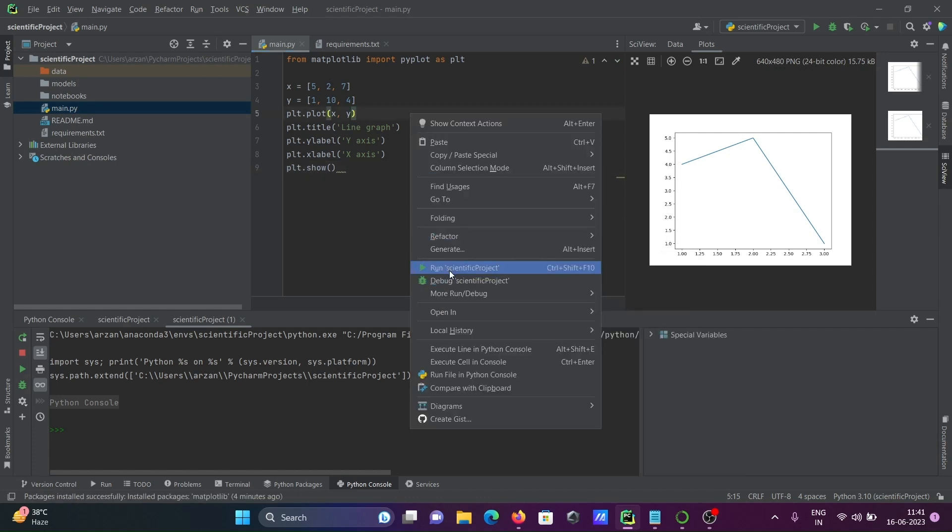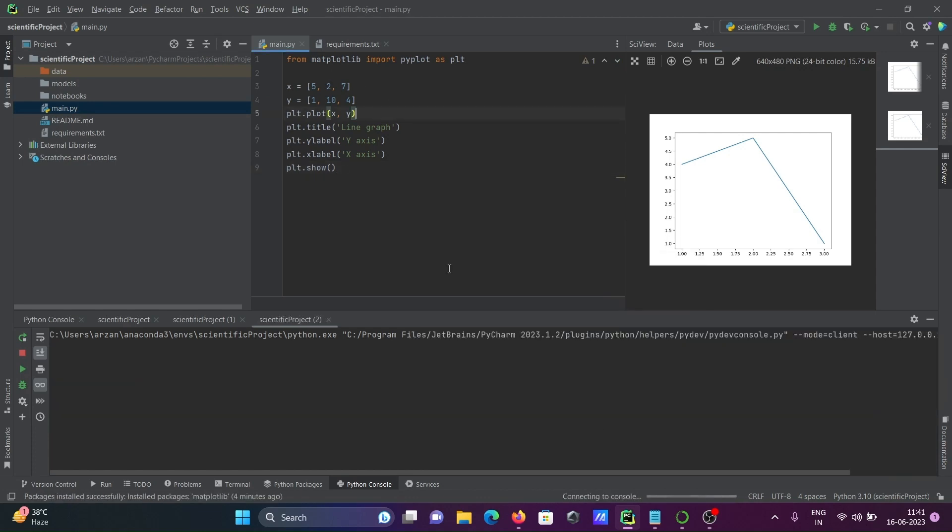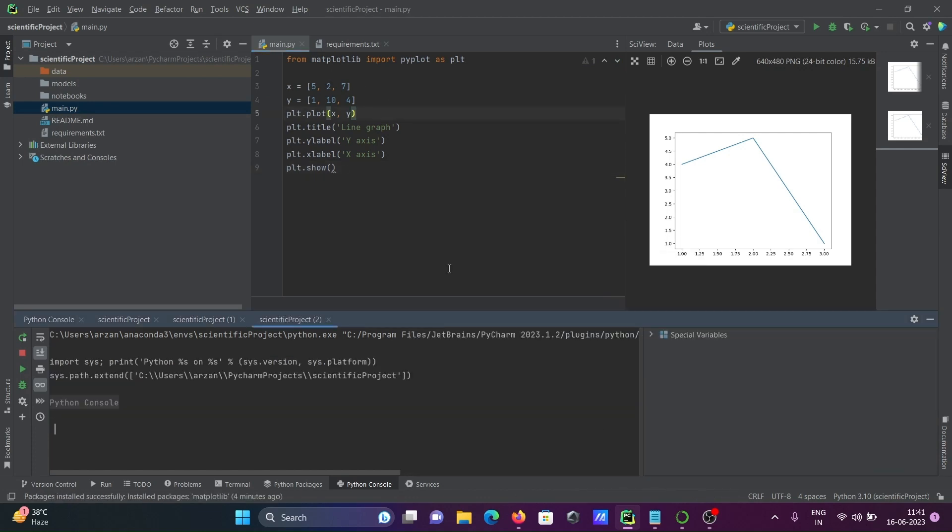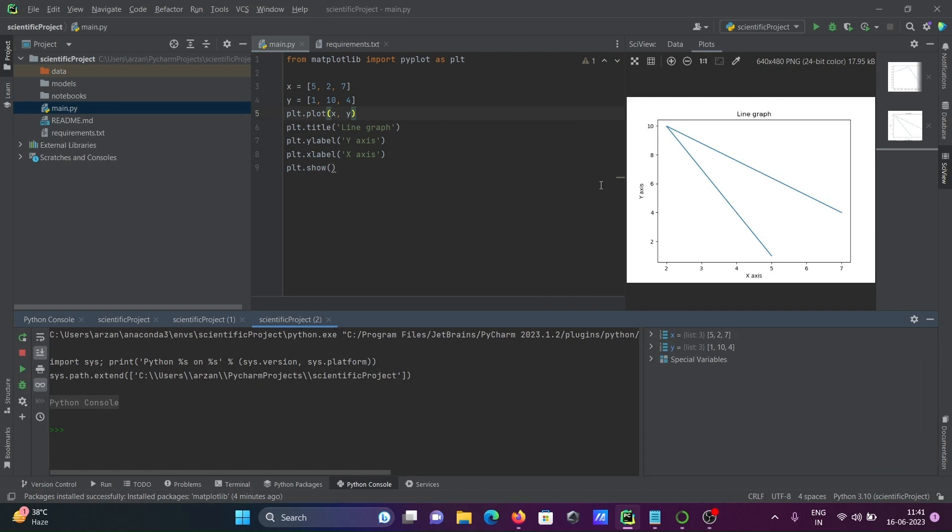So this time, this is displaying line graph. And here y-axis, x-axis. So this is how we can do our project, scientific project in PyCharm.